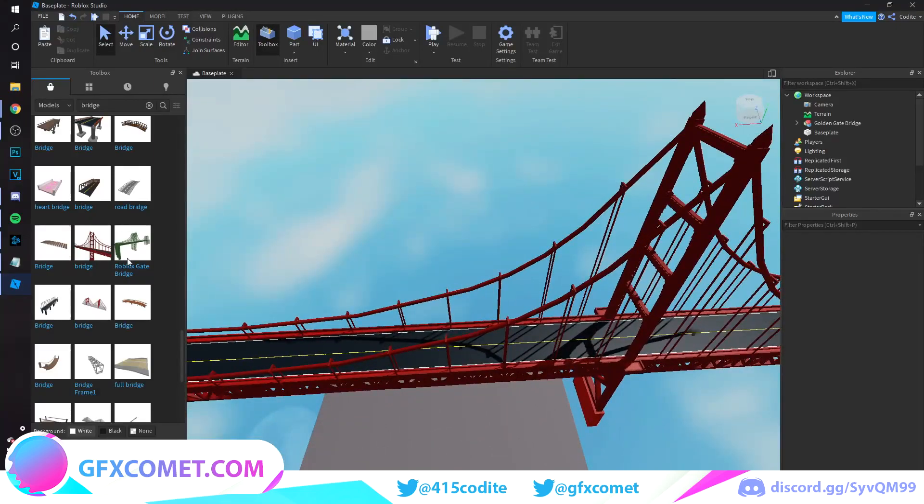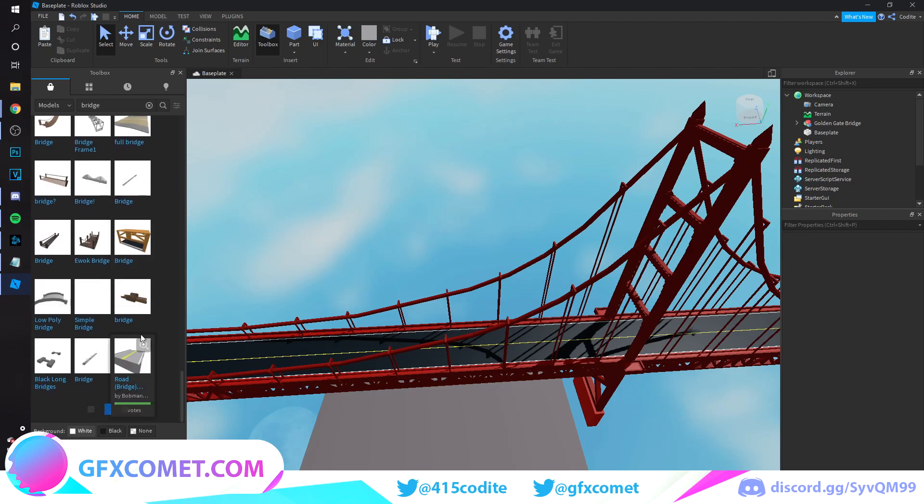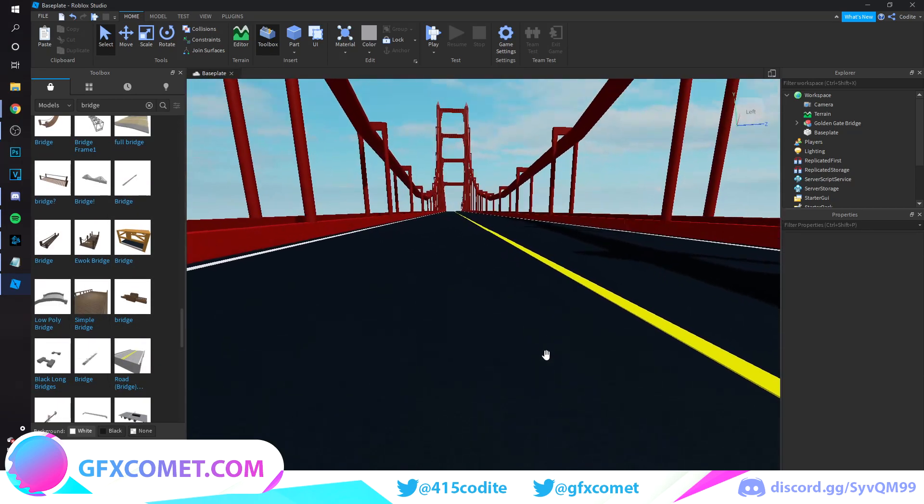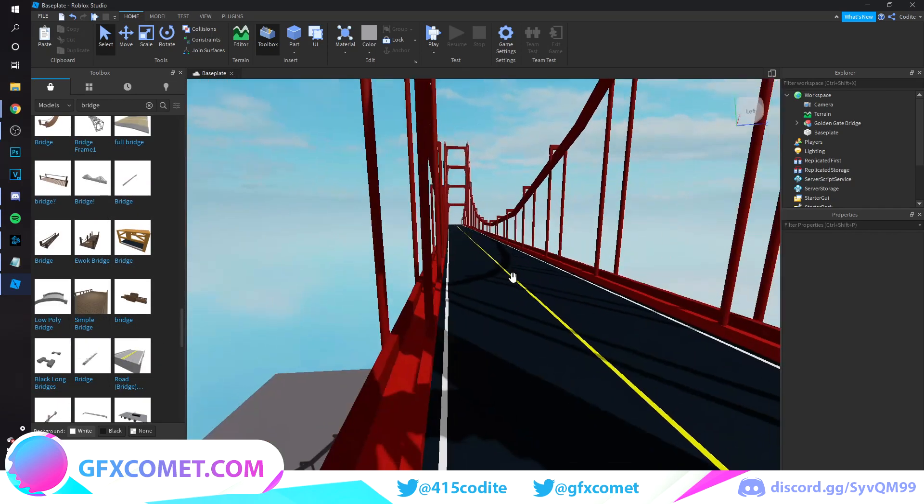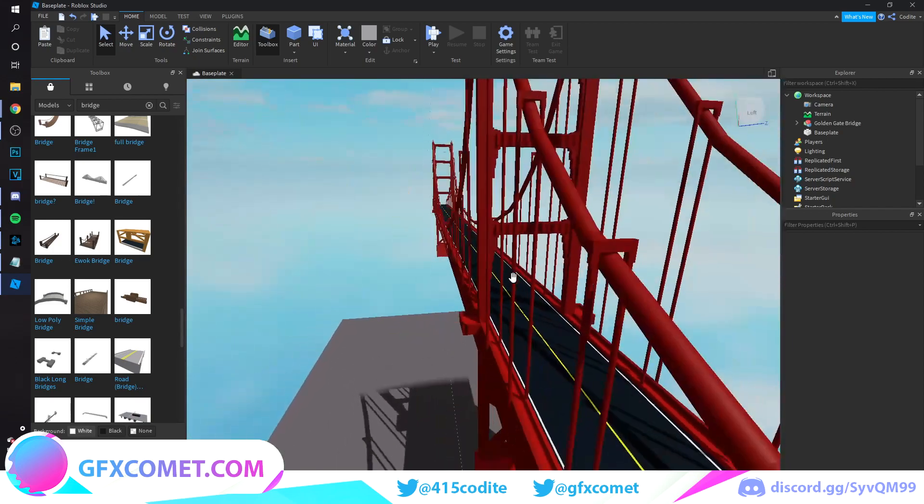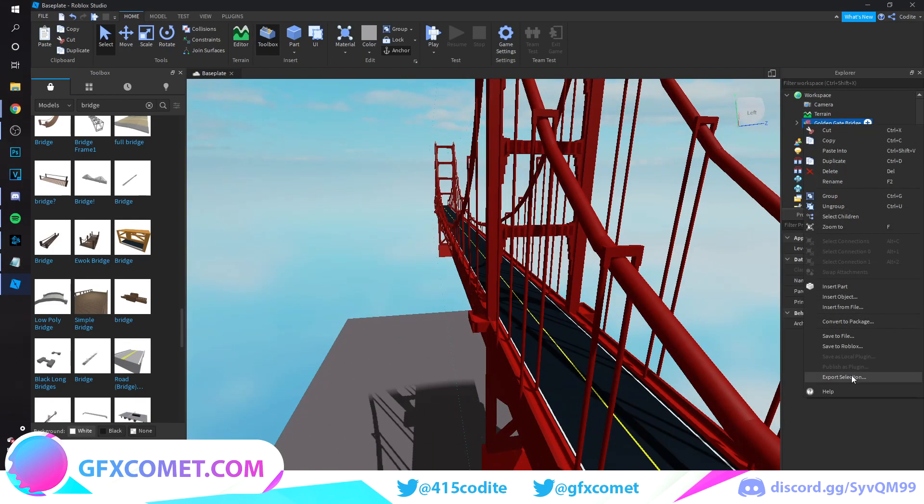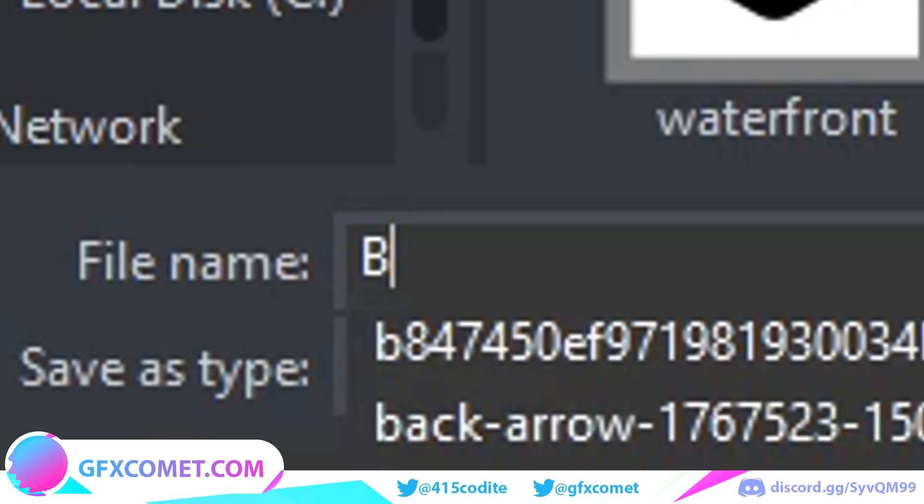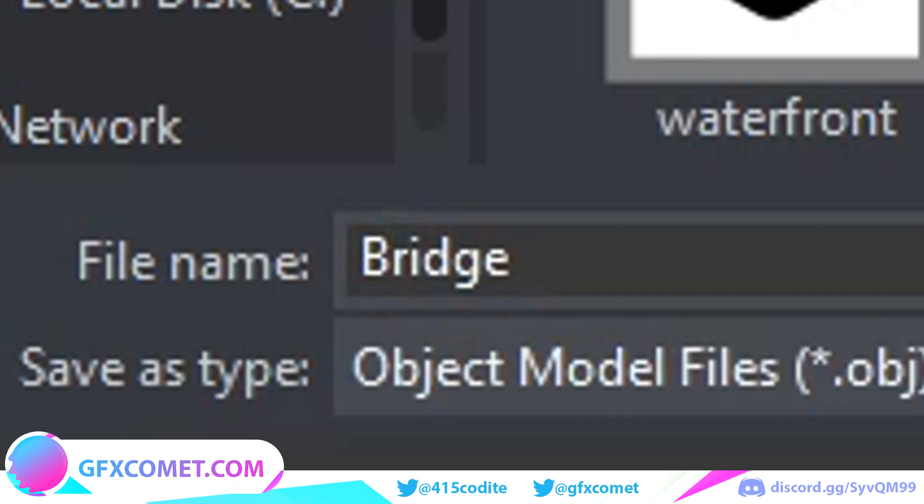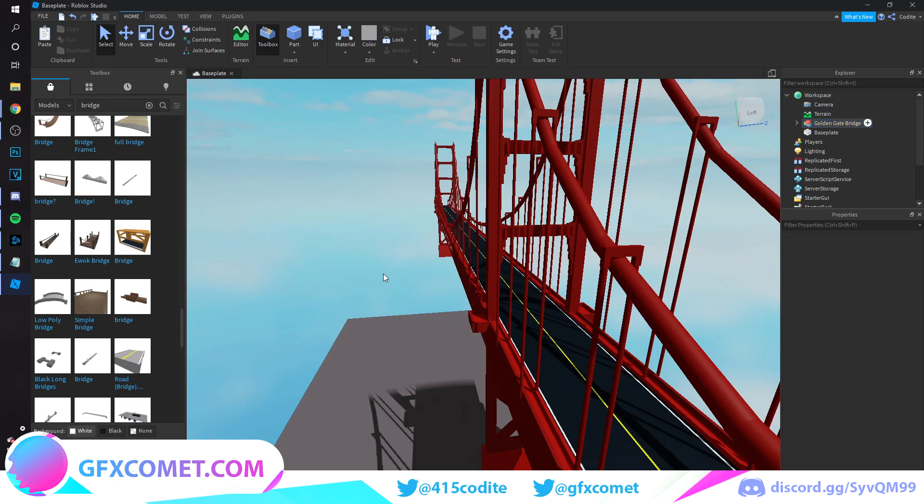As you can see, I have a bridge model. This is a free model. I just looked up bridge. You can use whichever one you want, but this is the one that I'm going to be using. Let's right click and go to Export. Now I just want to save it wherever you want and give it a name. I'm just going to call it bridge and hit OK. Now we're going to move on to Blender.